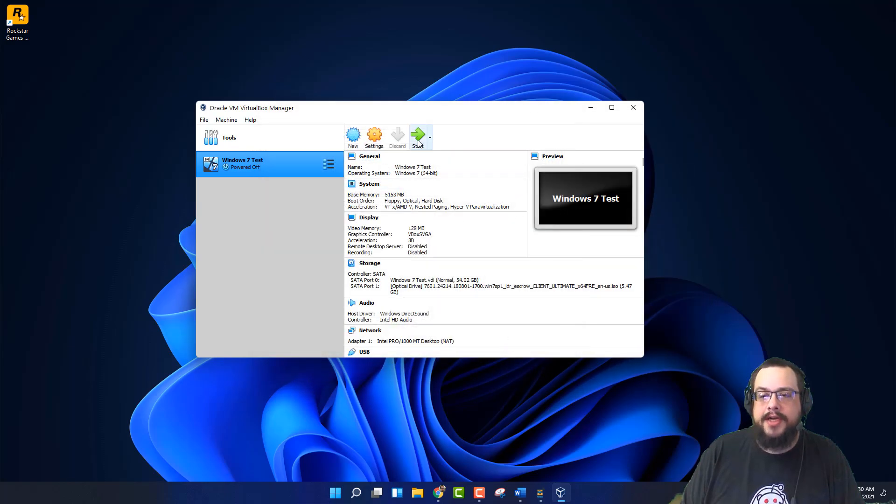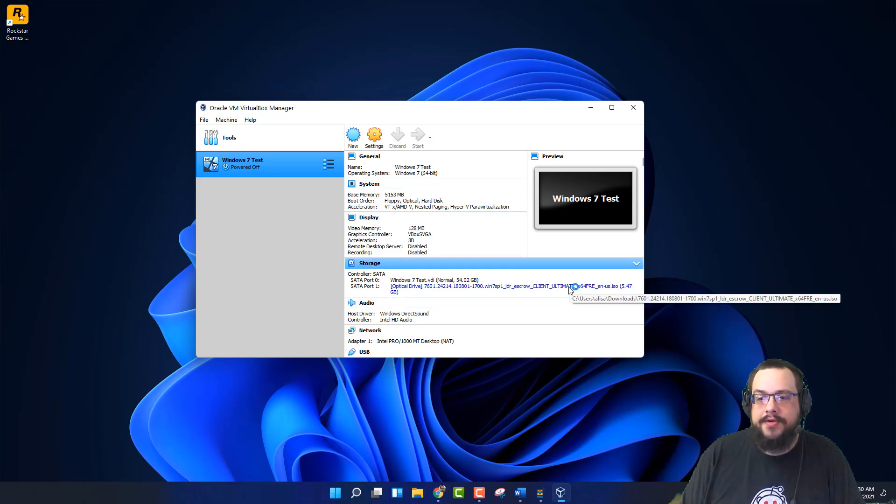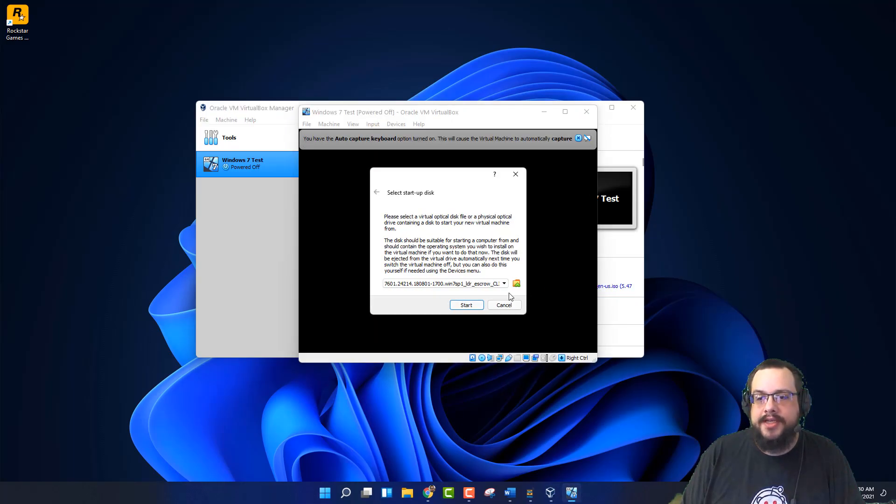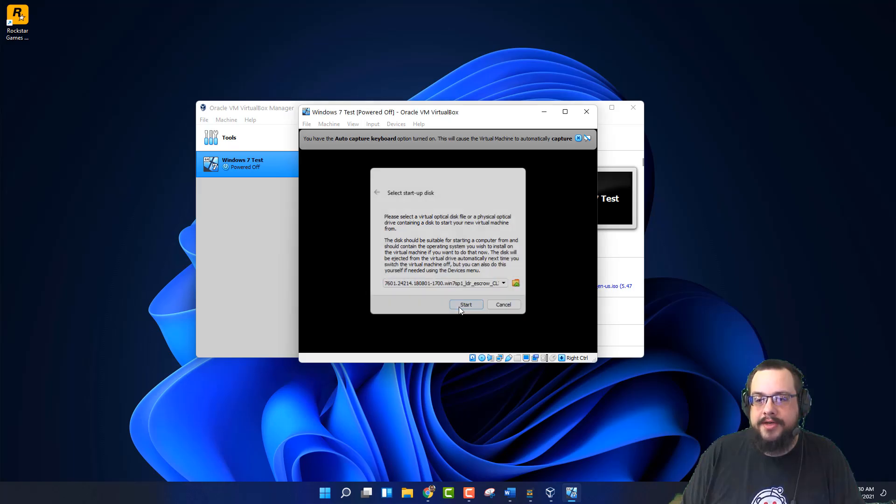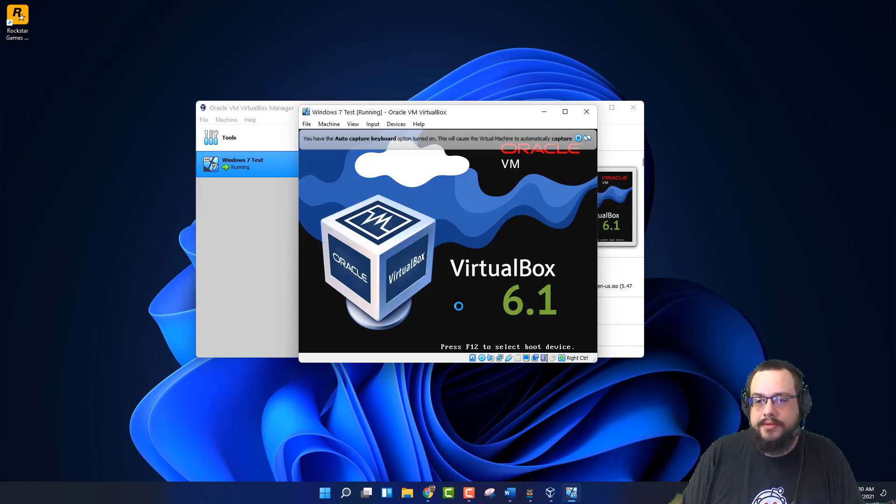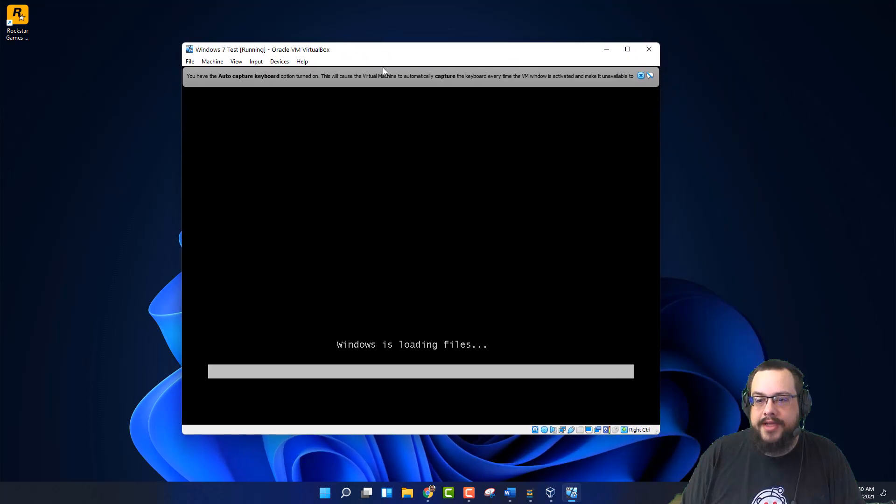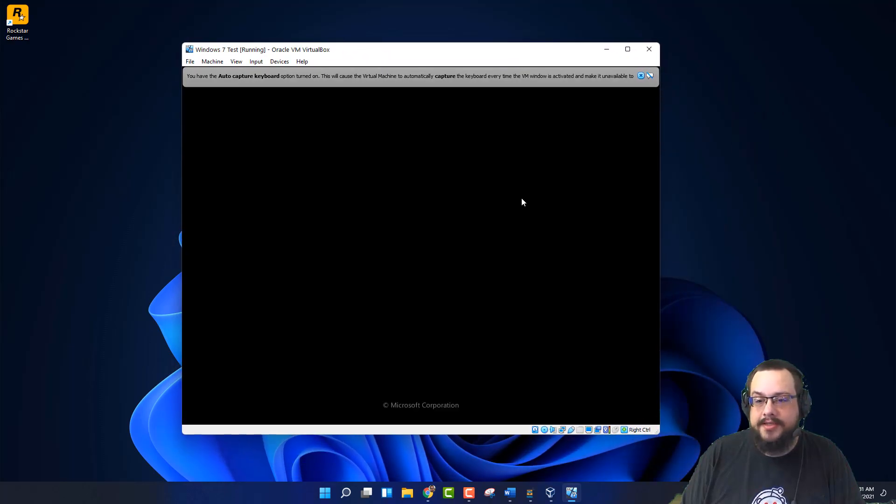Now we're going to click on Start in the Virtual Machine. And it's going to start our Virtual Machine in the installation process. We're going to go ahead and click Start on this ISO that we just inserted. And we are into the installation process. Great. That's pretty quick.